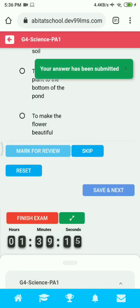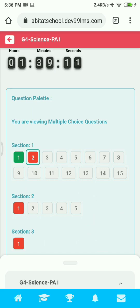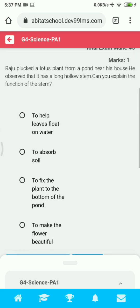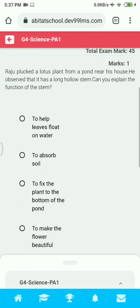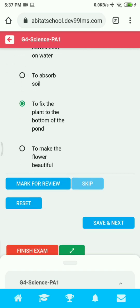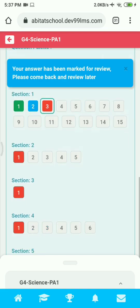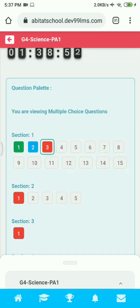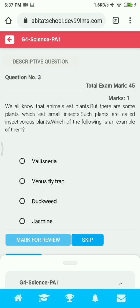Once you have submitted, you can see below on the question palette the color has changed to green. For the next question, click on the correct option to choose your answer. If you are not sure about it, you can click on Mark for Review to come back later and change your answer. You can see the color has changed to blue since we have marked it for review.